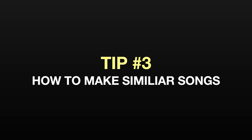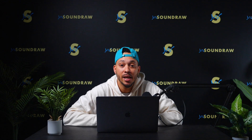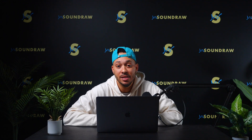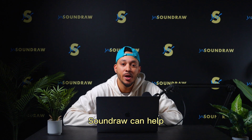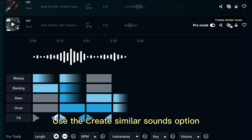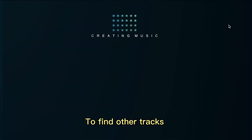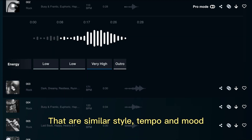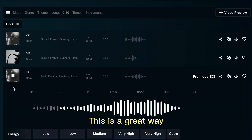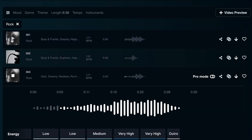Tip number three is how to make similar songs. If you found a track that you really like and want to make more tracks that have a similar vibe, SoundRaw can help. Use the create similar sounds option to find other tracks that are similar in style, tempo, and mood. This is a great way to create a consistent soundtrack for your videos.